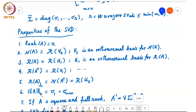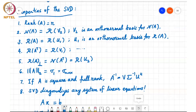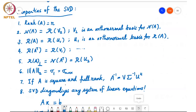The spectral norm of A equals σ₁, the largest singular value. If A is square and full rank, we can determine A⁻¹ once we know the SVD: A⁻¹ is simply V Σ⁻¹ Uᴴ. Since Σ is diagonal, inverting it is trivial — you just invert each diagonal entry.